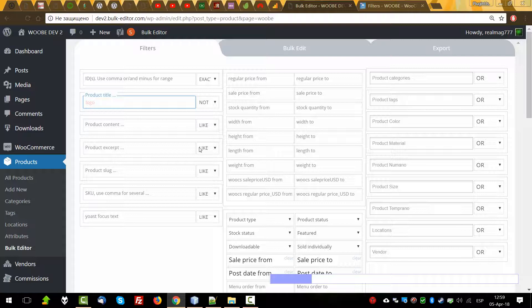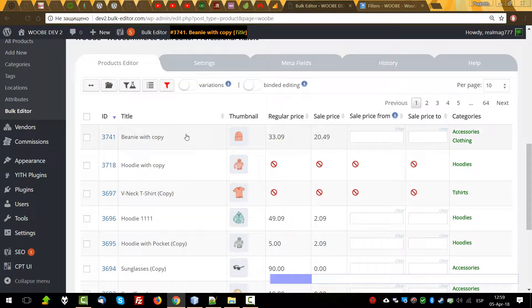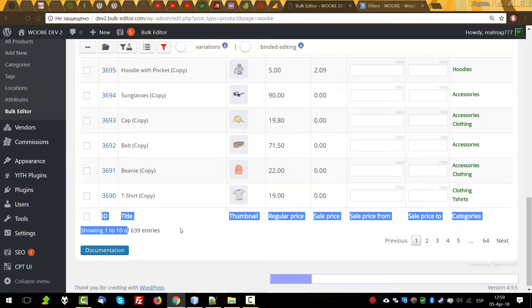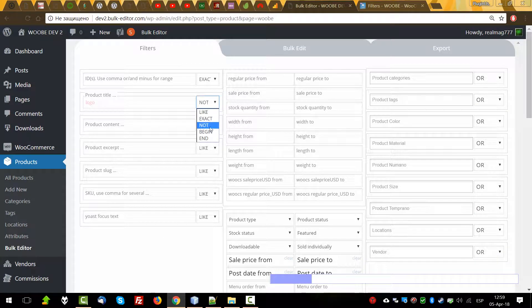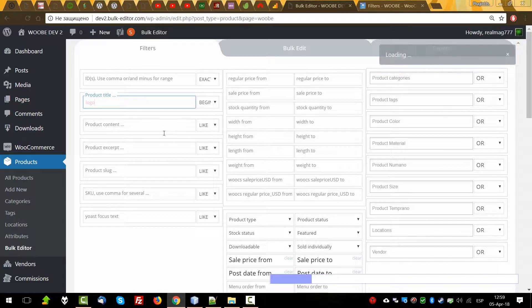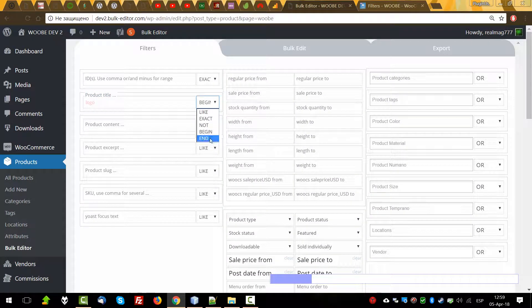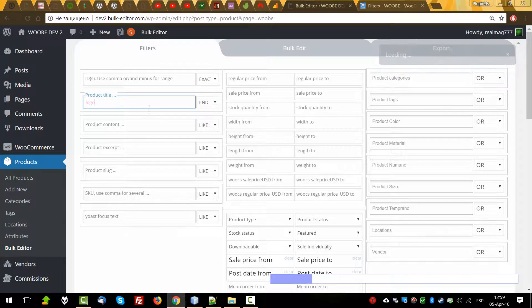What about 'not' — just now we will find all products which have this word. And 'begins with' will find all products where 'logo' is at the beginning of the title, as you can see. And 'ends with' will find products where logo is at the end.